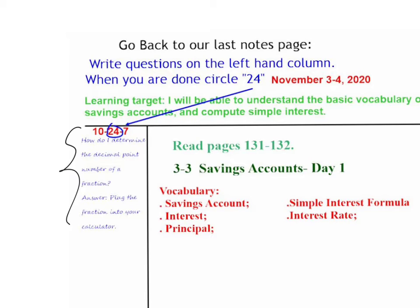For instance, one-third is one divided by three. Five-eighths is five divided by eight. Once you have a question down, this one or one of your own choosing, please circle 24, and hopefully your ten is already circled.